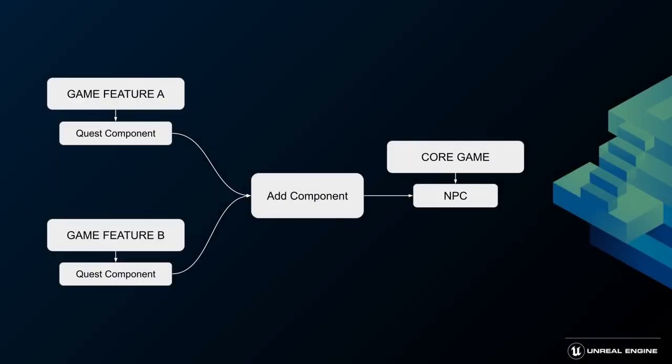For demonstration purposes, I've set up a very simple quest system. Each game feature adds a quest component to the NPC who is waiting on the map. This way I can activate my features one by one by completing a series of simple quests.